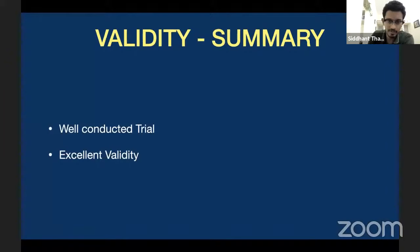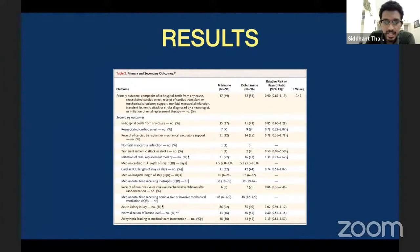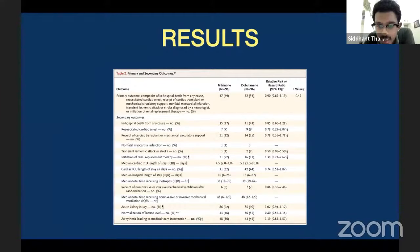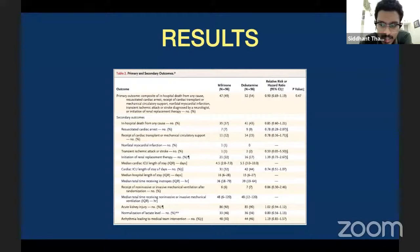Coming to the results: what were the results of the study? Looking at the primary and secondary outcomes — the primary outcome was composite in-hospital death due to any cause. In the milrinone group there were 47 patients who died, whereas in the dobutamine group there were also patients who died, and the hazard ratio is 0.90 with a P value of 0.47. Is this statistically significant? No, because the P value is more than 0.05. There is no difference between mortality with respect to dobutamine or milrinone.